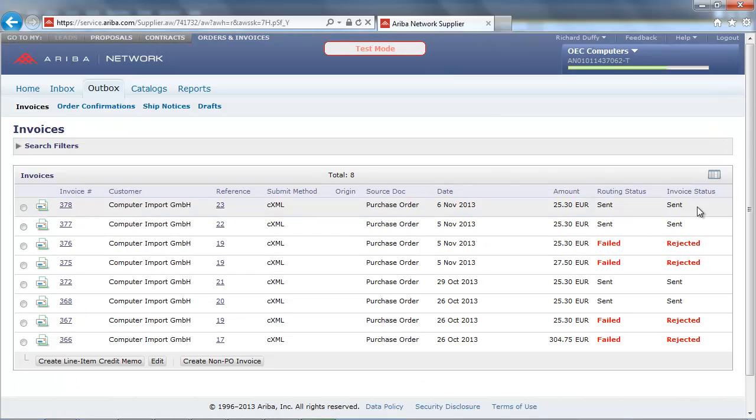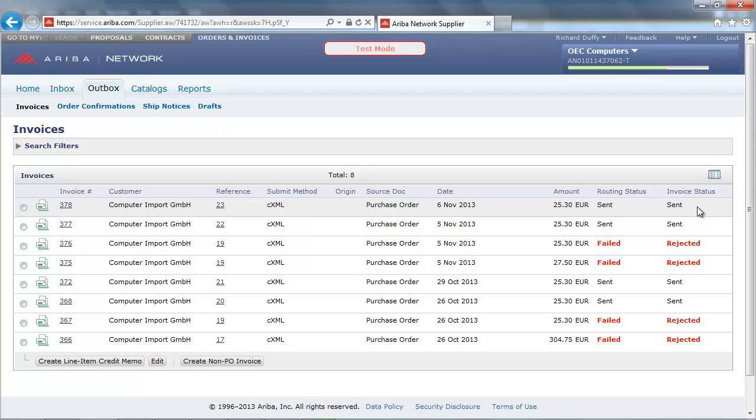In this scenario, we have demonstrated the exclusive integration with SAP Business One and the Ariba network, giving you access to a powerful core business management solution, providing you with all the tools you need to grow your business.